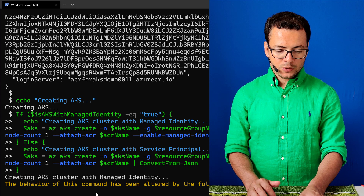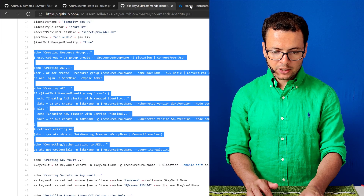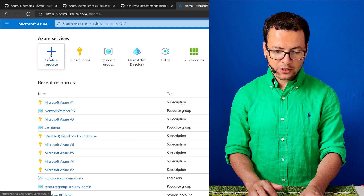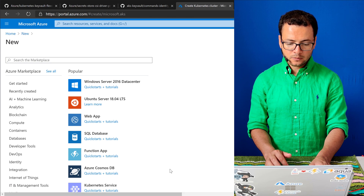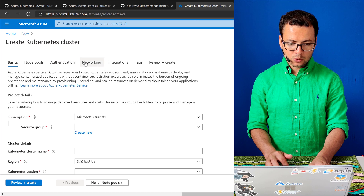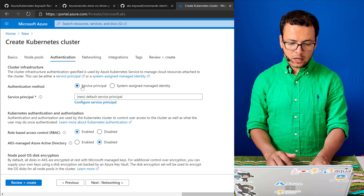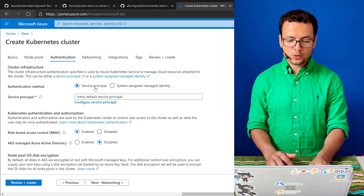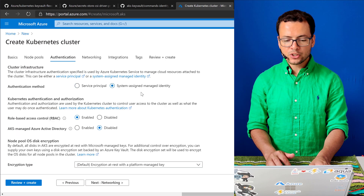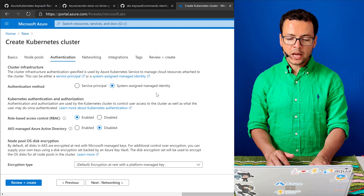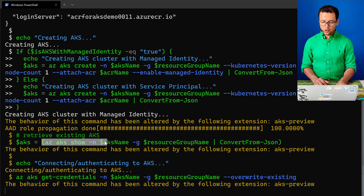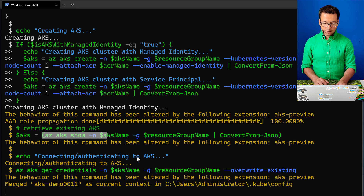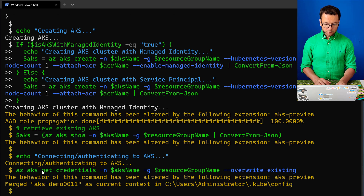That operation will take a few seconds. While waiting, in the Azure portal when creating an AKS cluster and going to the Authentication section, you can also see those two options — service principal or managed identity — which is by the way the recommended approach. Once the cluster is created, we connect to it using az aks get-credentials, which we need in order to deploy Helm packages into our cluster.